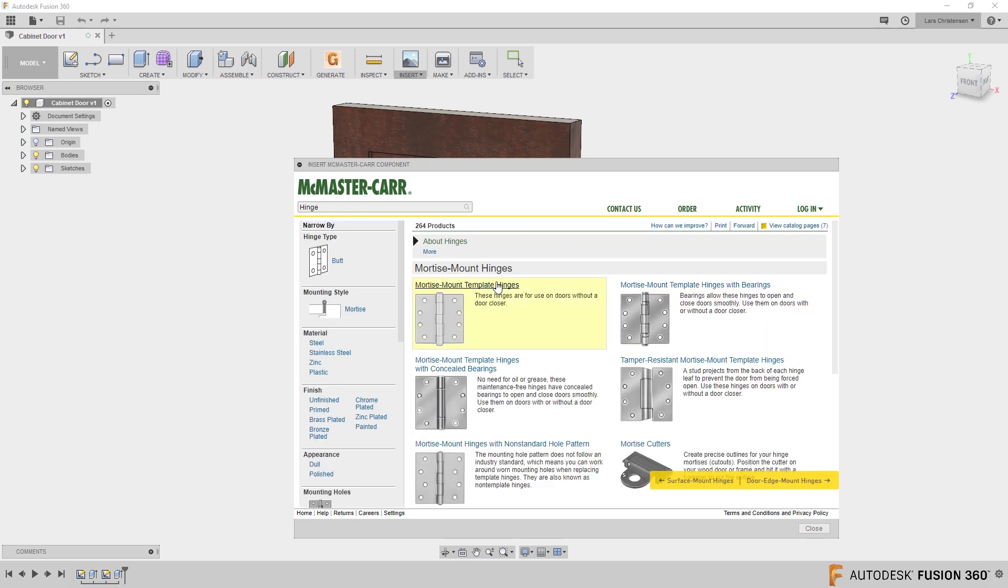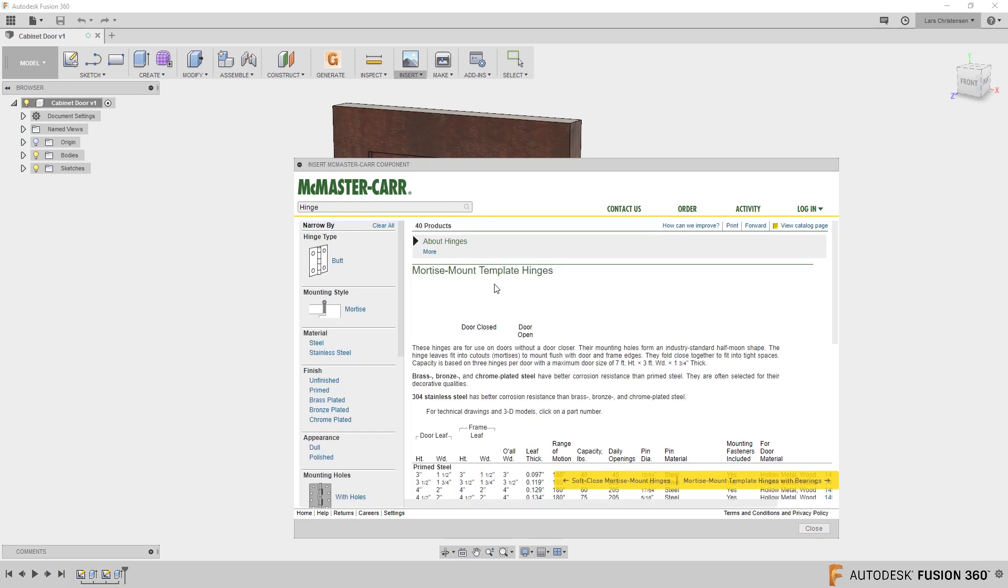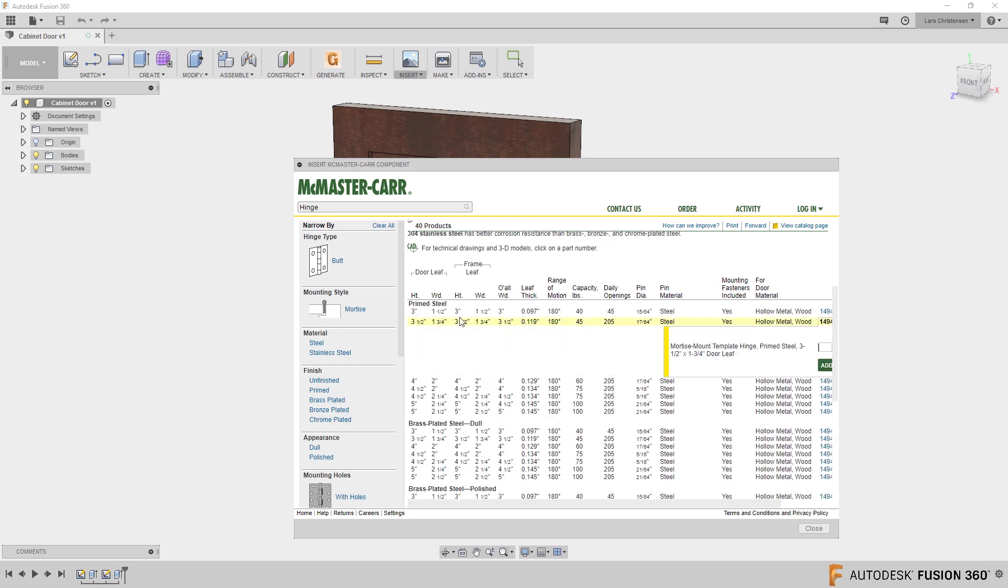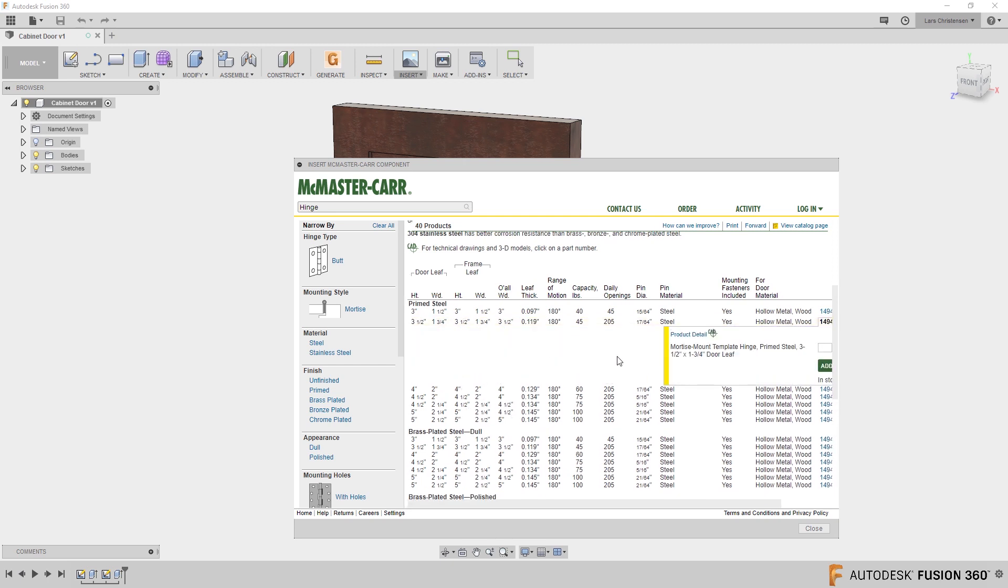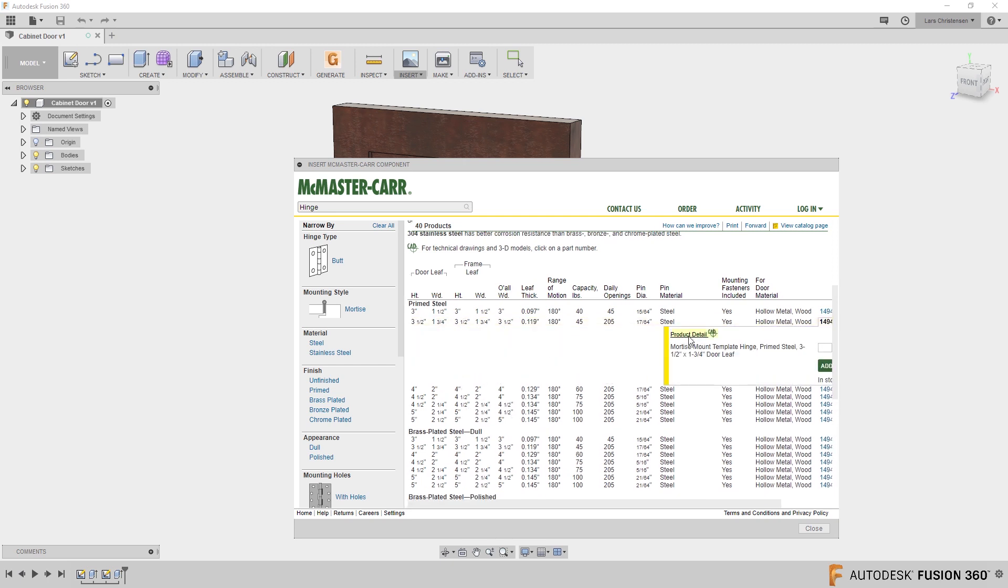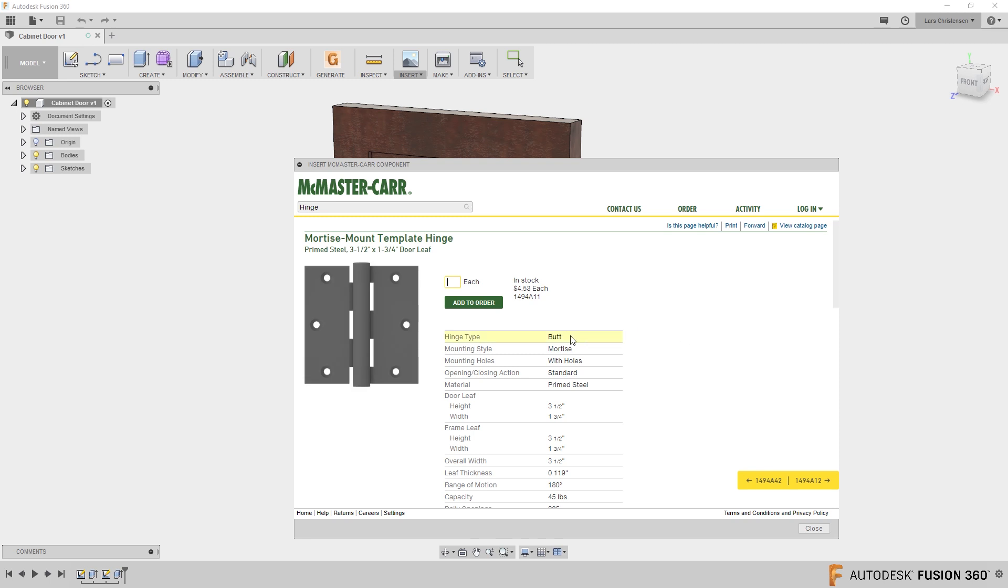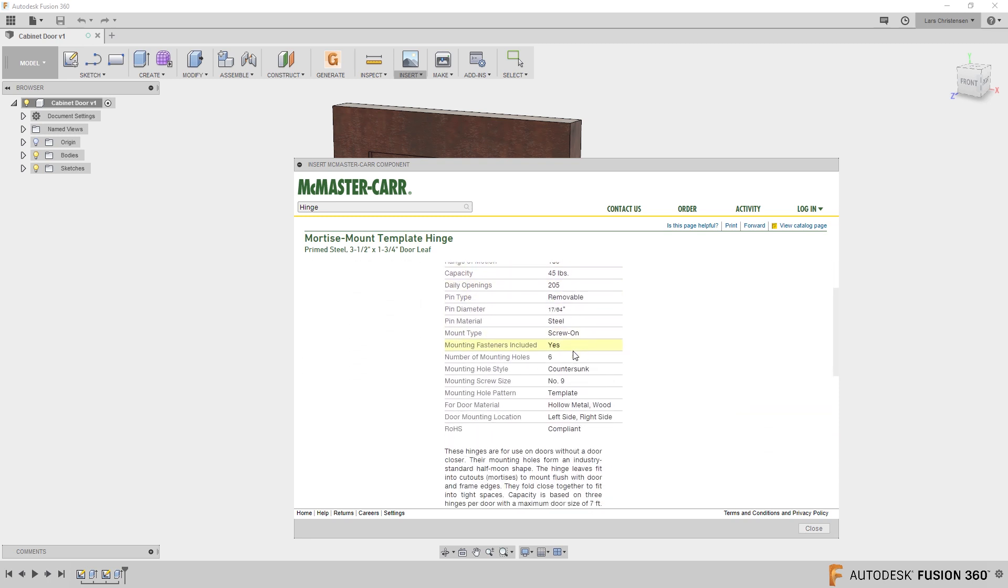Click and find the hinge that you would like. Go down and, you know, whatever sizes and whatever fits, then click on the product detail. And if you scroll down,